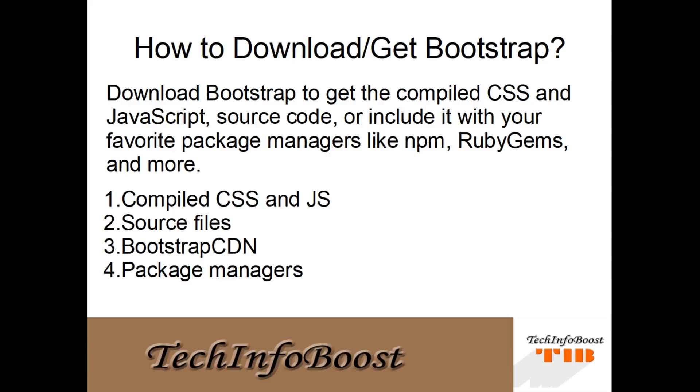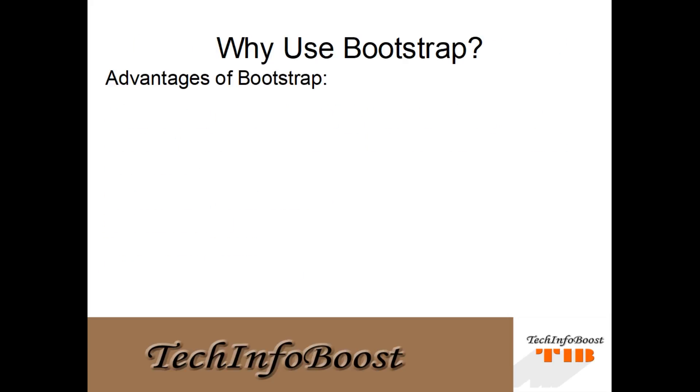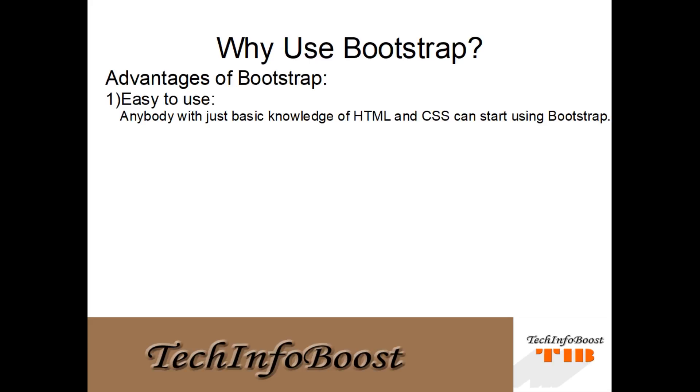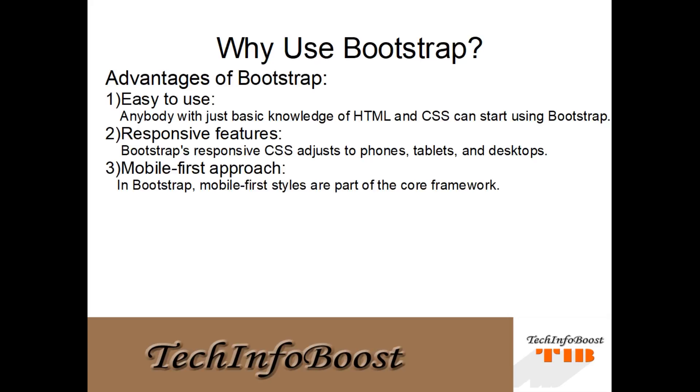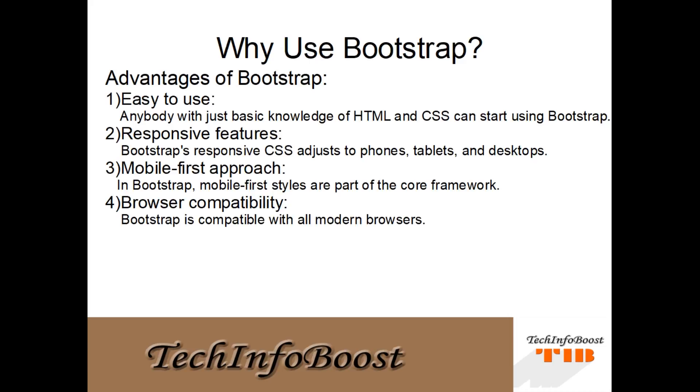Why to use Bootstrap? Advantages of Bootstrap: Easy to use - anybody with just basic knowledge of HTML and CSS can start using Bootstrap. Responsive features - Bootstrap's responsive CSS adjusts to phones, tablets, and desktops. Mobile-first approach - in Bootstrap, mobile-first styles are part of the core framework. Browser compatibility - Bootstrap is compatible with all modern browsers: Chrome, Firefox, Internet Explorer, Safari, and Opera.